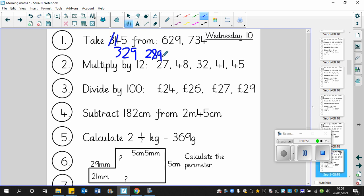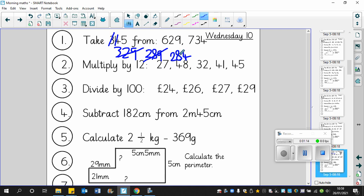And then finally we're going to take away 5. So 289 take away 5 leaves us with 284. We get rid of that because they are just helping us. The actual answer is 284.